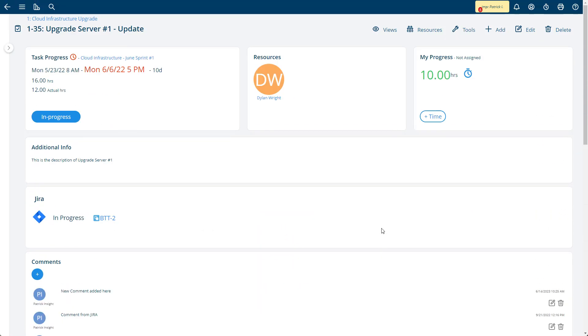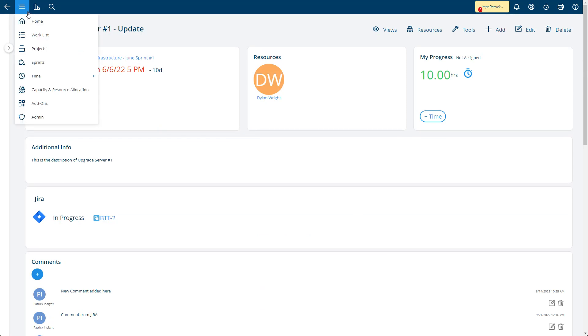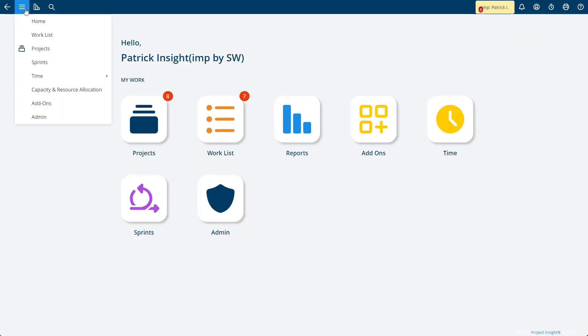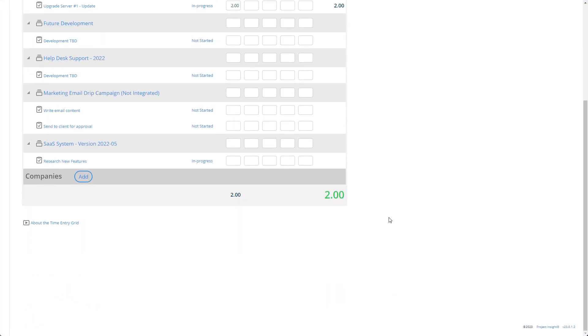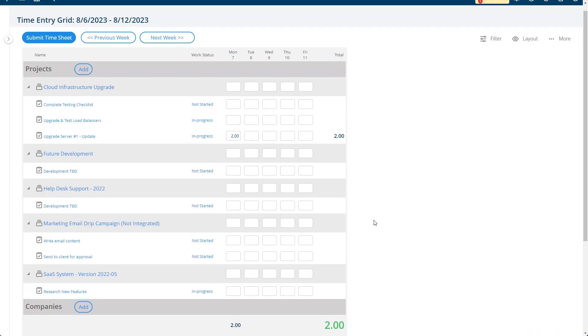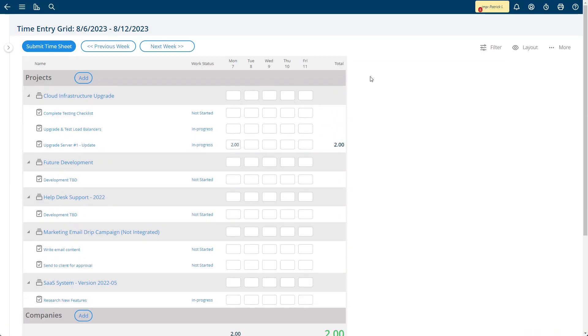So that gets rolled up into all of the time and will appear on the grid. There's the two hours I just entered there. Now there's two hours so far for this week today. And this combines with any other time tracking that might be going on, whether it's in Jira or outside of Jira.